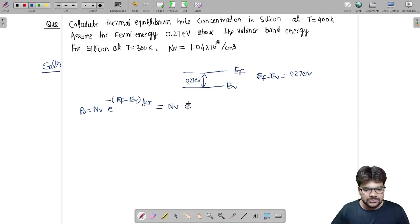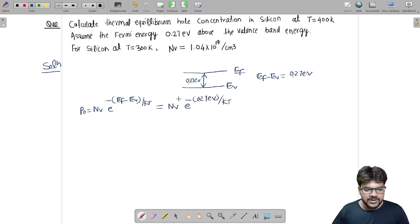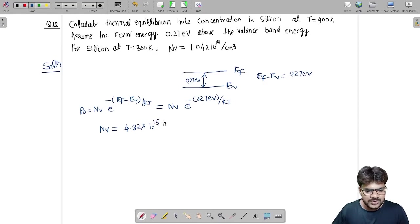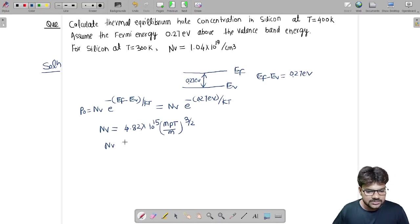So, P0 = Nv times e to the power minus 0.27 electron volt divided by KT. Now I have to find out Nv and KT at 400 Kelvin. I know Nv at 300 Kelvin but I have to find it at 400 Kelvin. We know Nv equals 4.82 into 10 to the power 15 times (Mp*T / M) to the power 3 by 2, where Mp is the effective mass of the hole. So, Nv is proportional to T to the power 3 by 2.